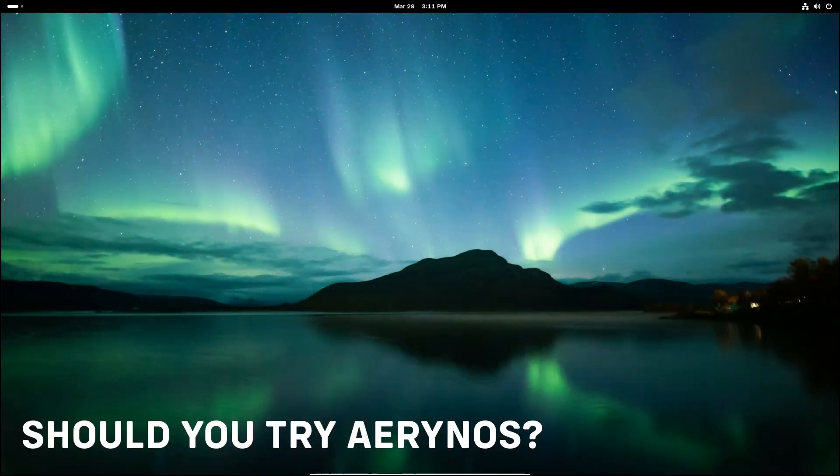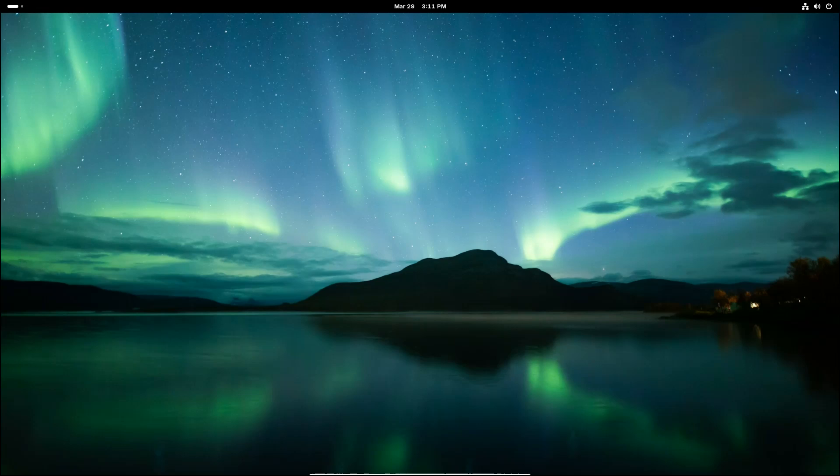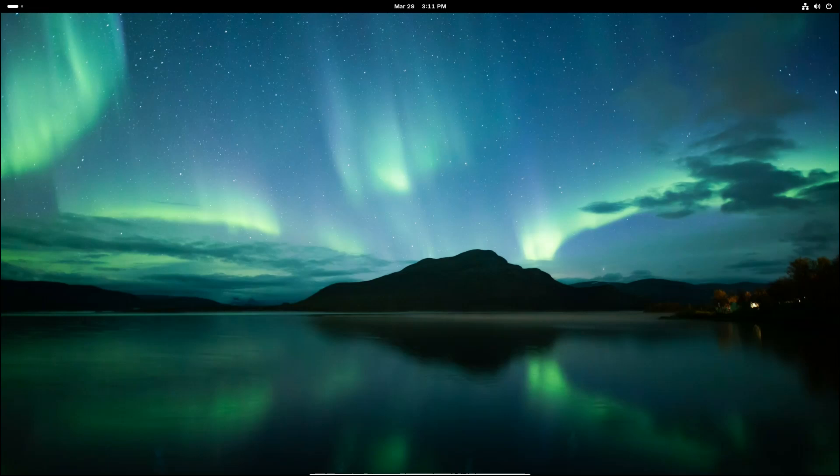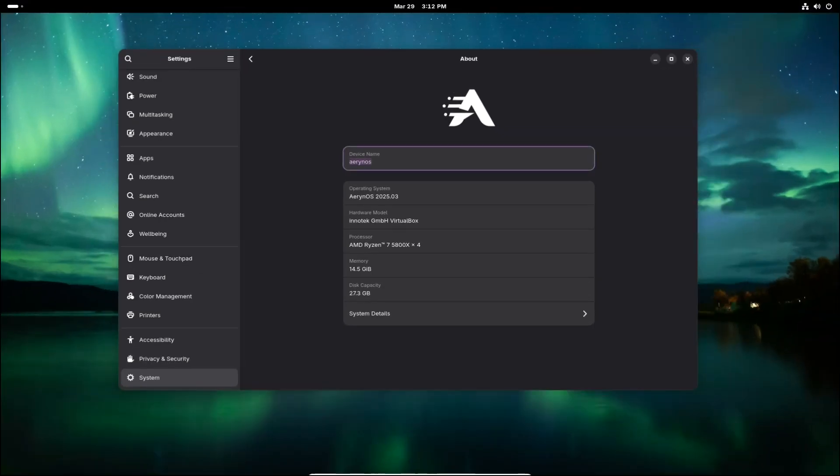All right, so with all of these exciting updates, should you actually install ErinoOS? Well, there are a few things to consider. If you love testing the latest features, ErinoOS is one of the first distros to ship with GNOME 48, so it's a great way to experience all the new changes before other distros catch up. If you want an independent distro with a fresh approach, this could be a good choice, especially with its unique package manager and Rust-based improvements.